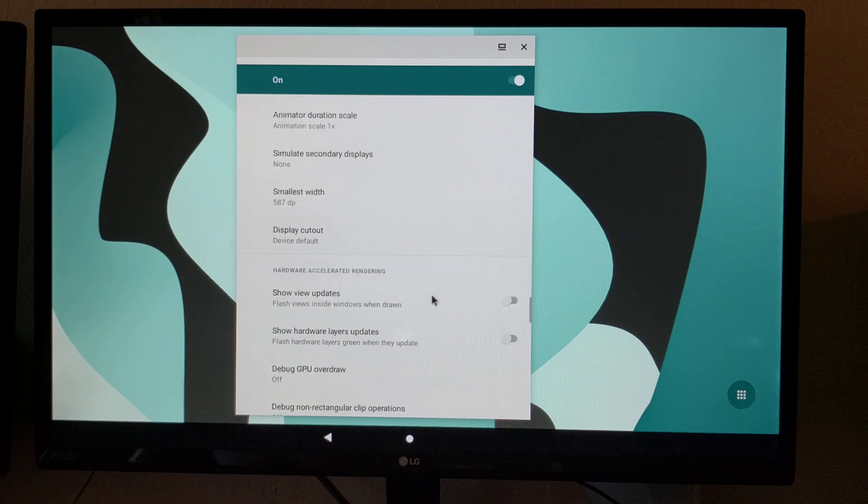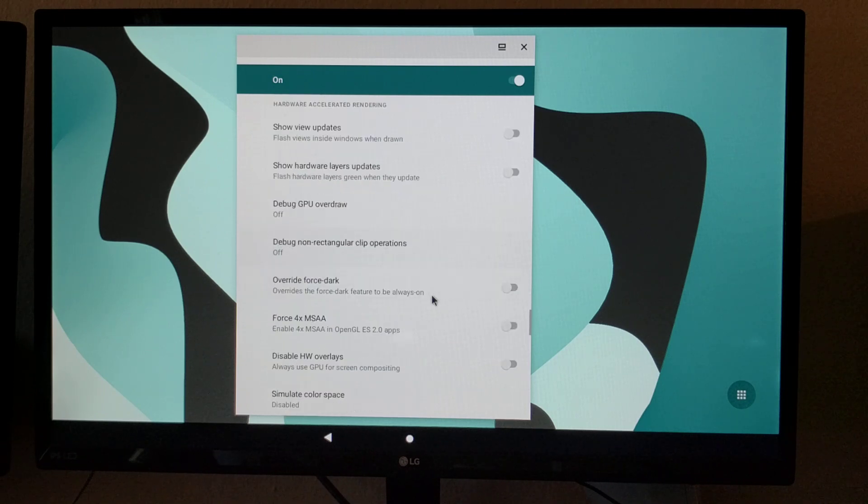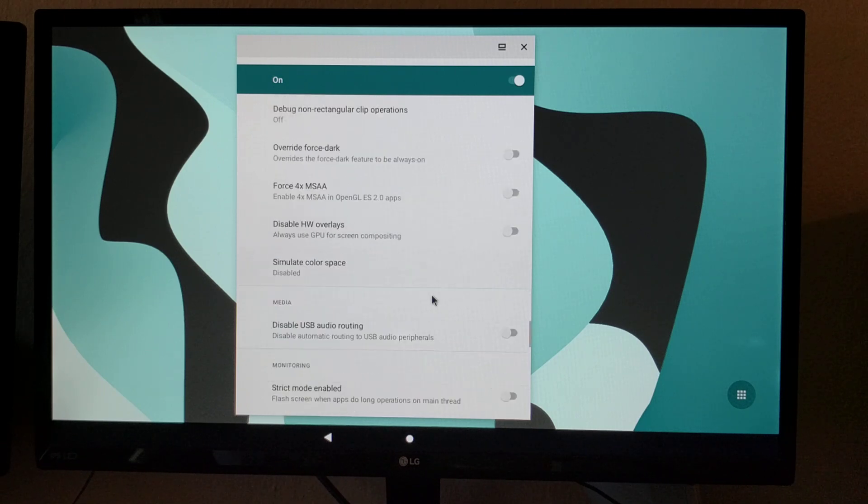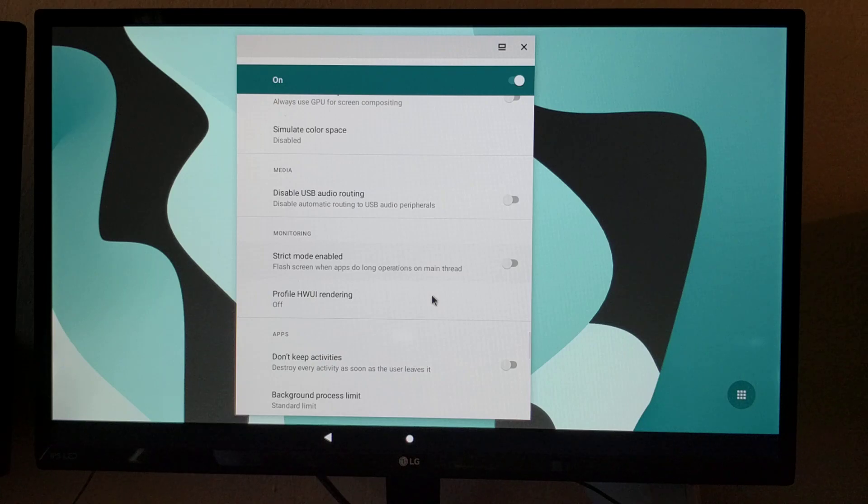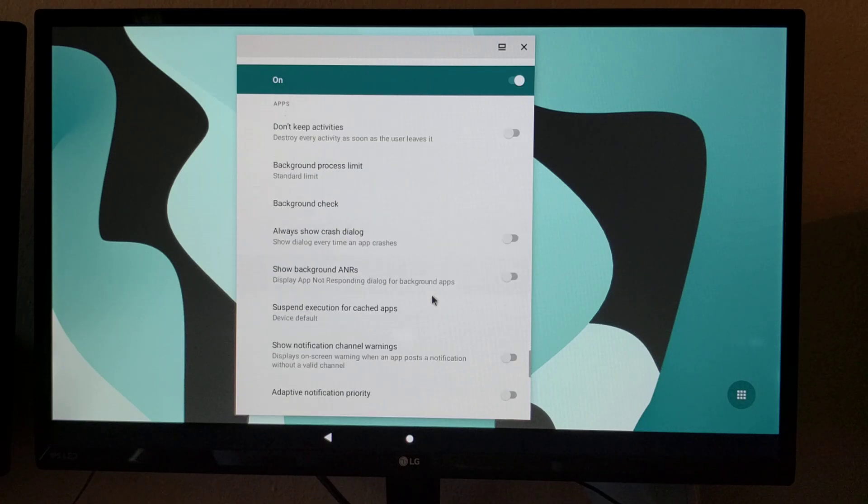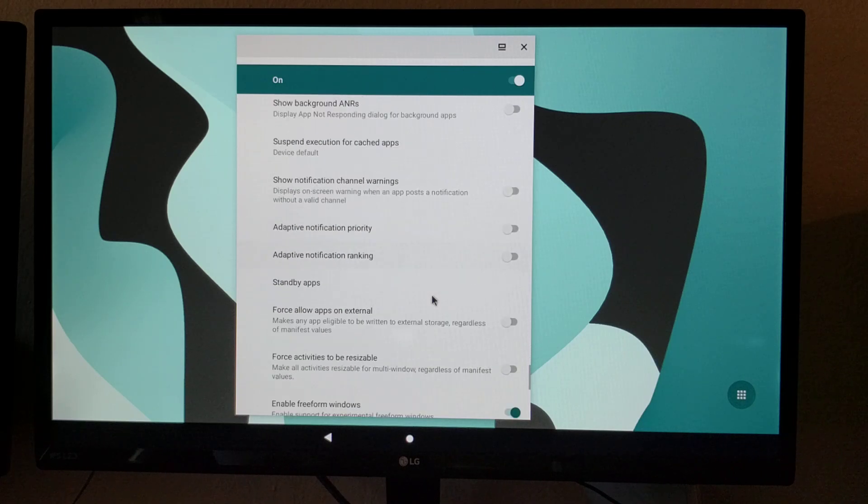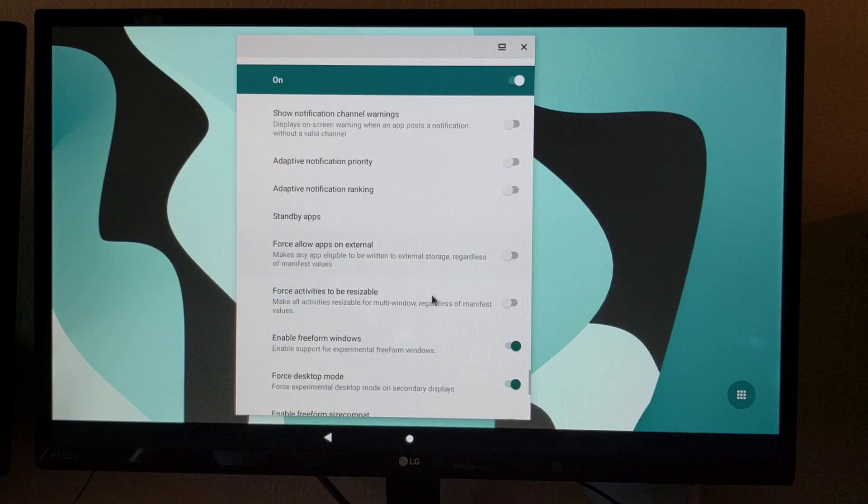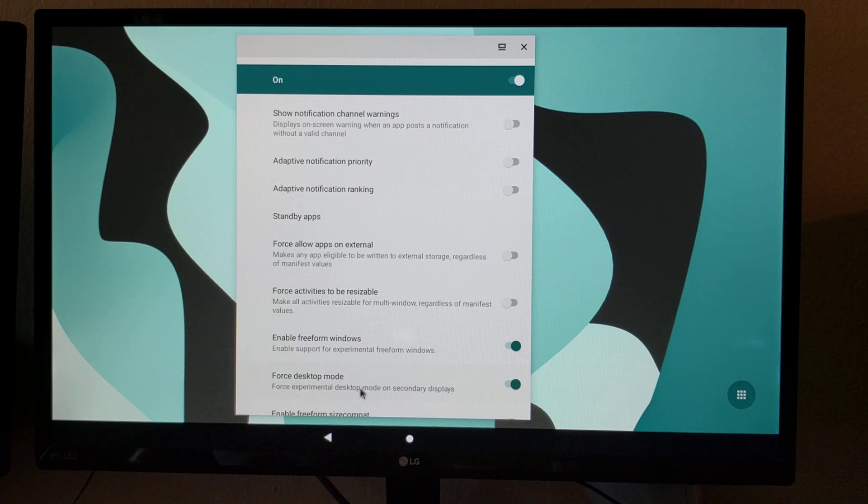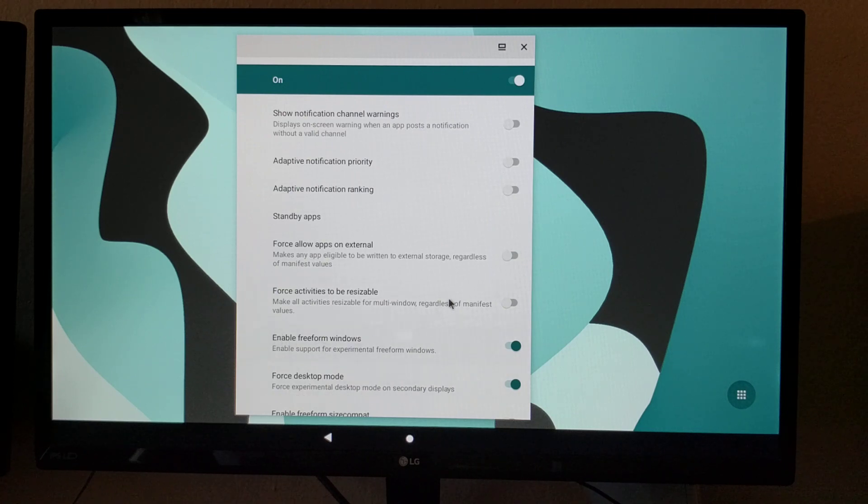Let me see where it is. Okay, here. Force desktop mode, enable free form windows.